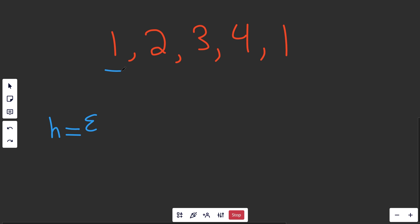So we go through the first number and we say, is this in our hash set? No, it's not, so we're going to put it in there. We'll look at the next number and say, is this in the hash set? No, it's not. Okay, we'll put it in there.